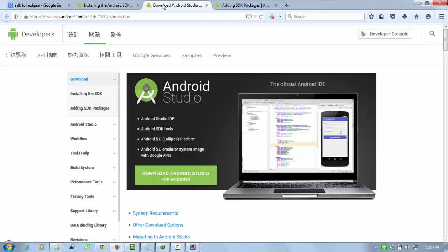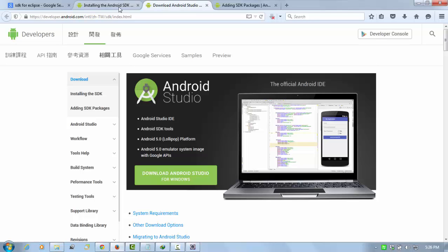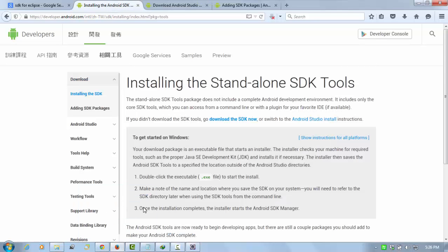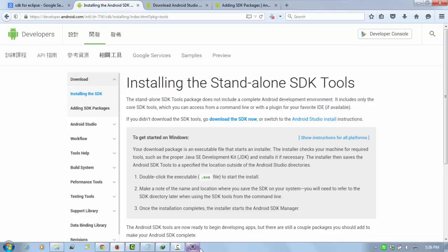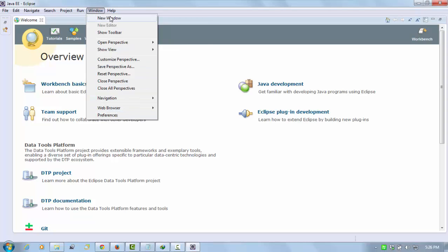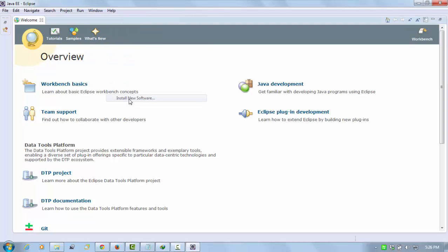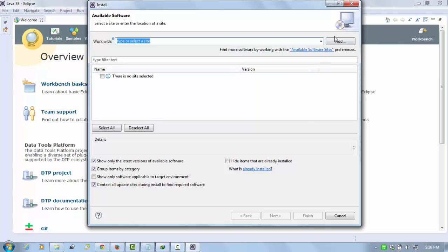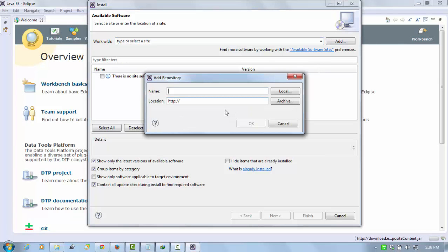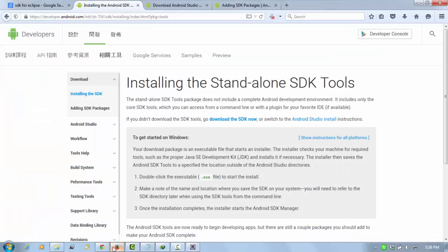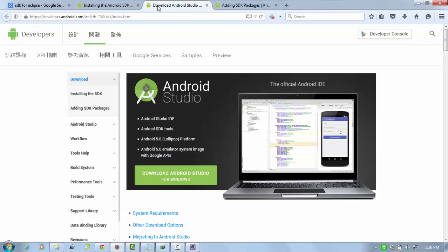Now the next thing is after downloading the SDK, go on your Eclipse and you need the ADT plugins. How to download the ADT plugins in Eclipse? Go on Help and Install New Software, and click on Add.